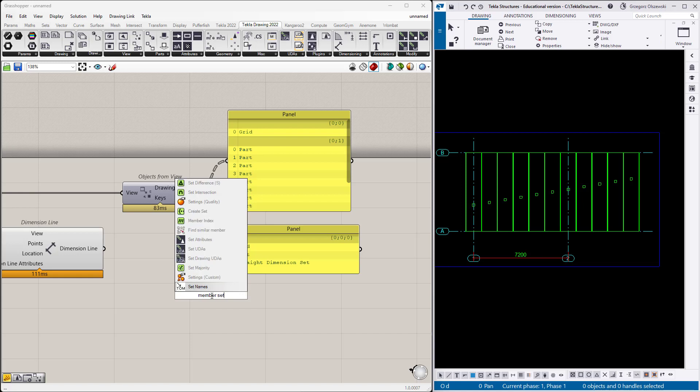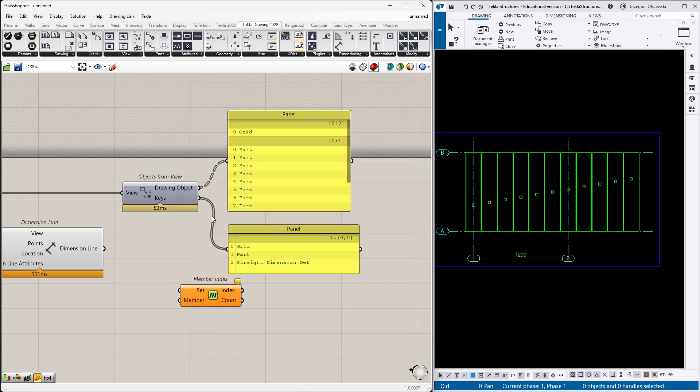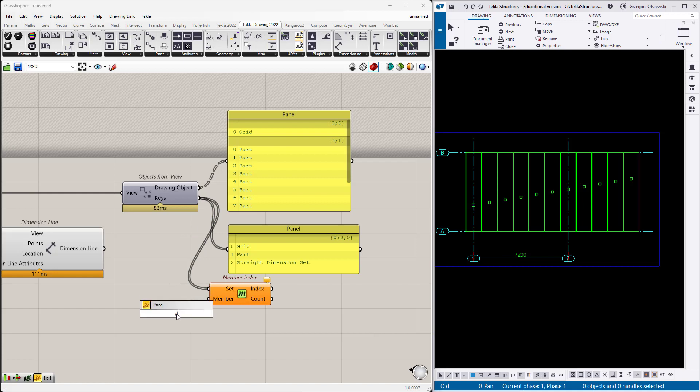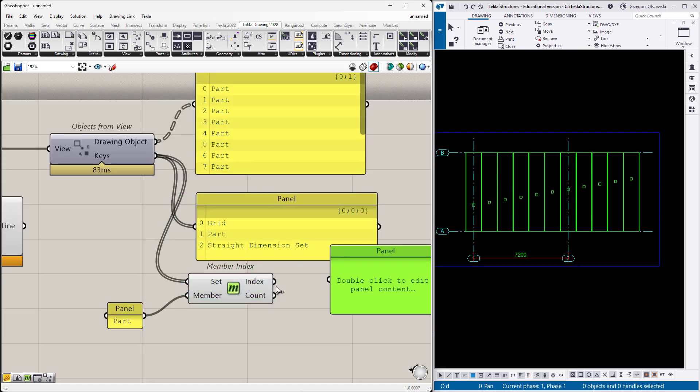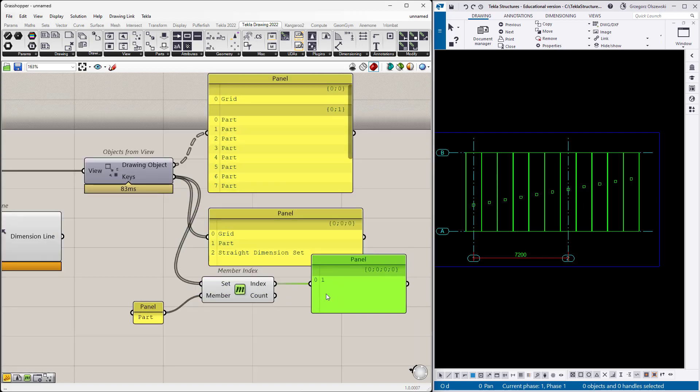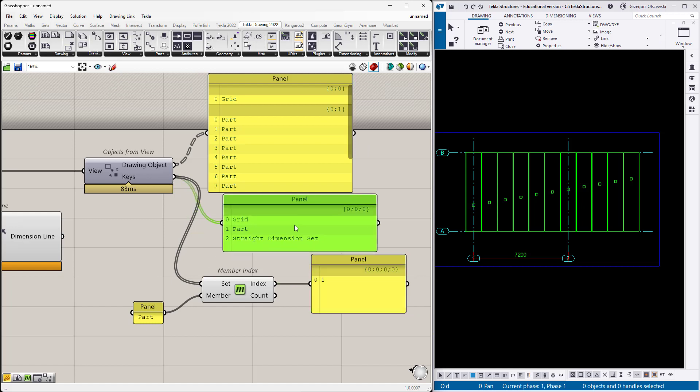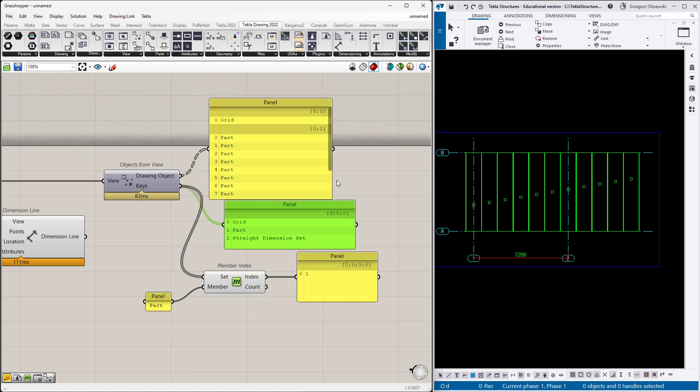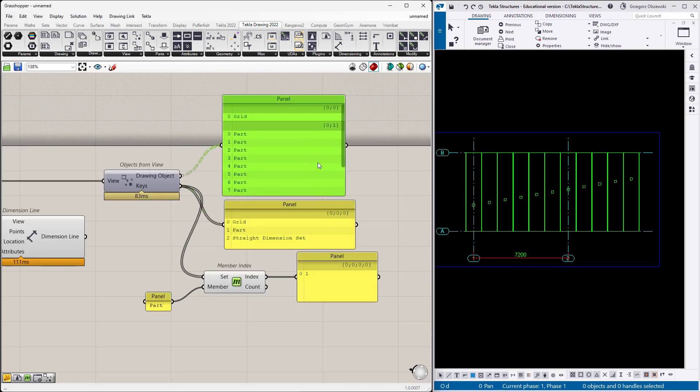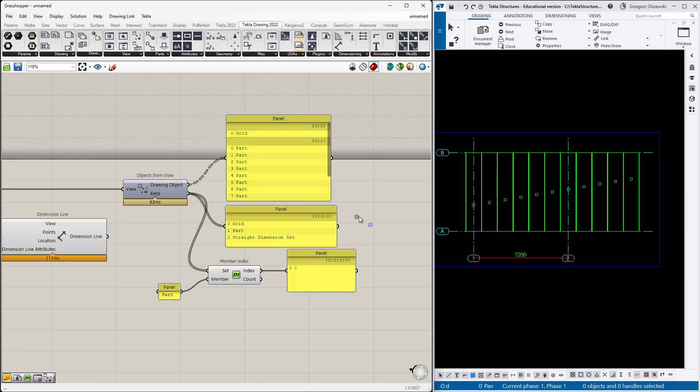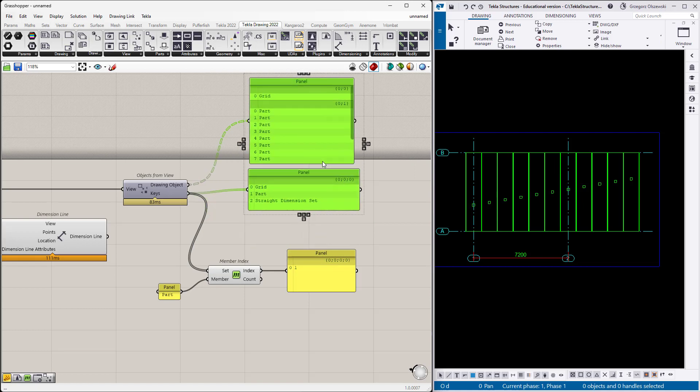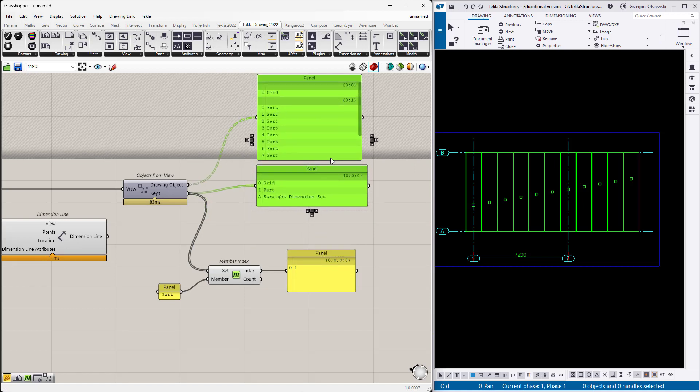I will get the member index from this set and by the member I will specify the part. I just want to get the index which in this example will be equal to one. But of course for more complicated views when there will be a lot of different types of drawing objects, the part will not be at the first place.